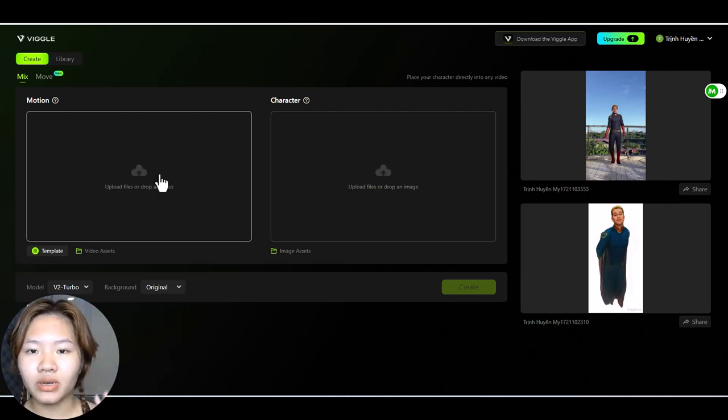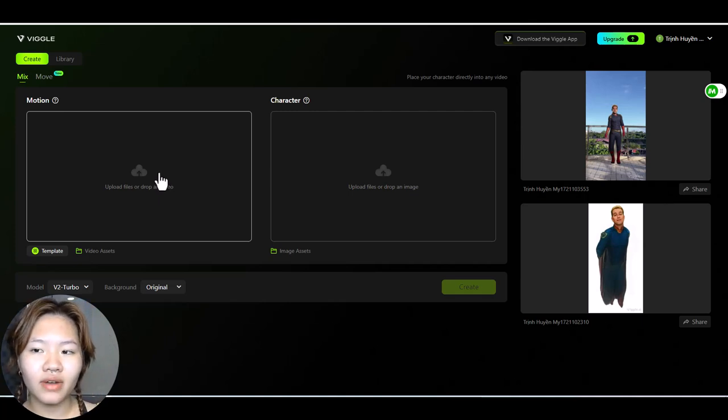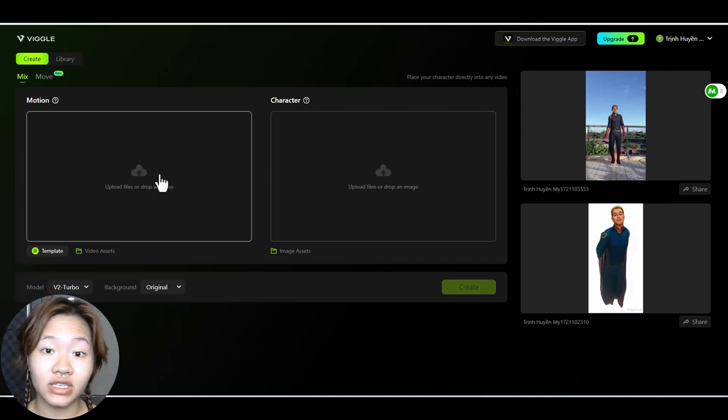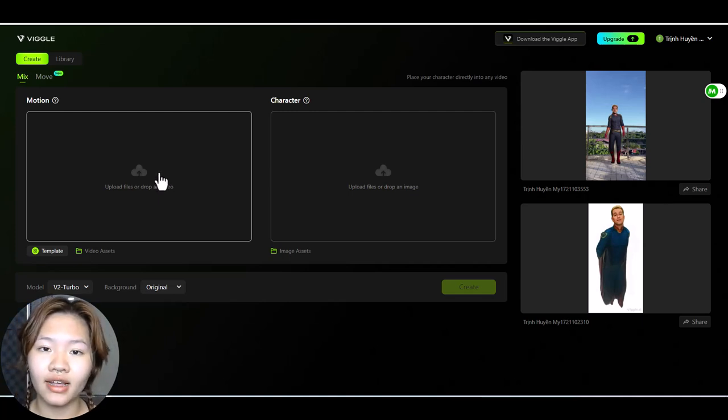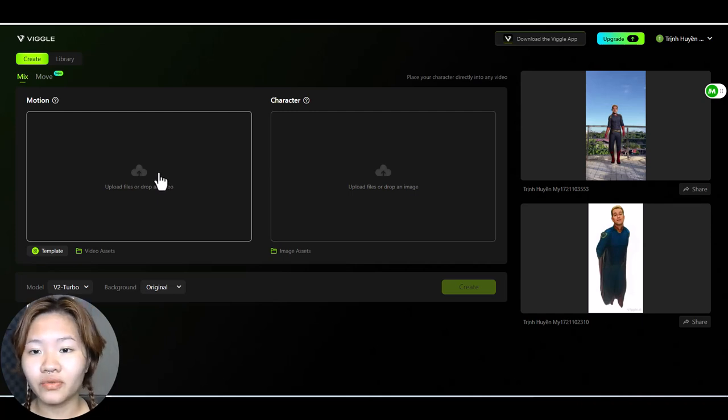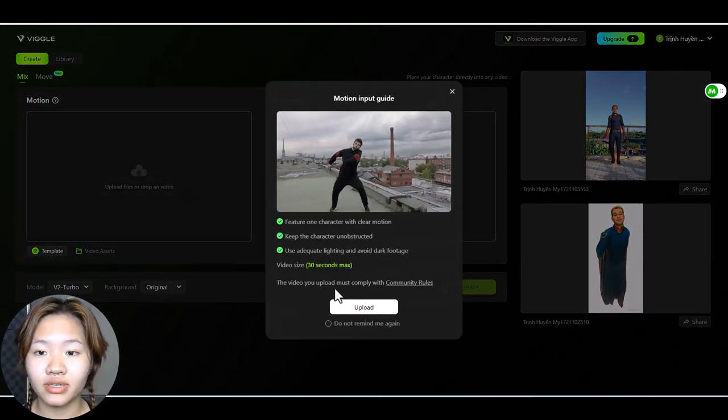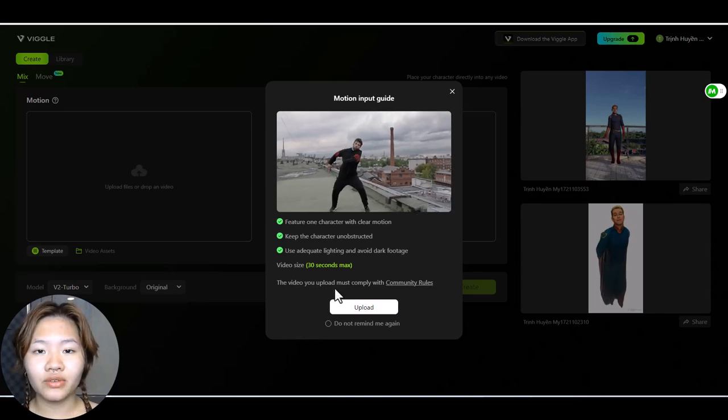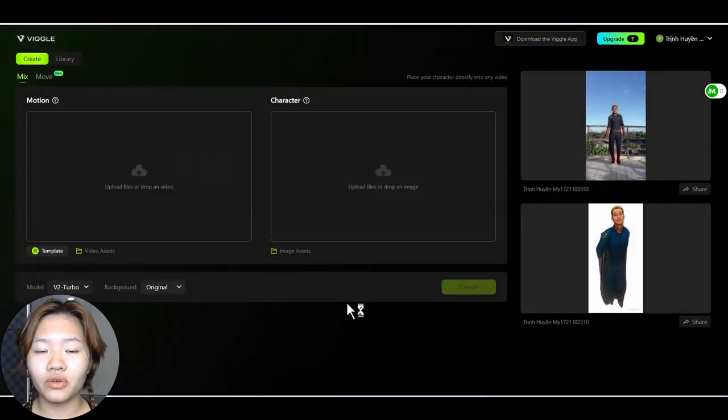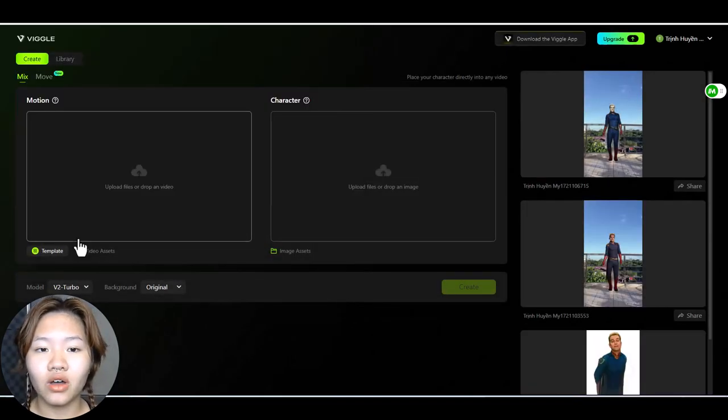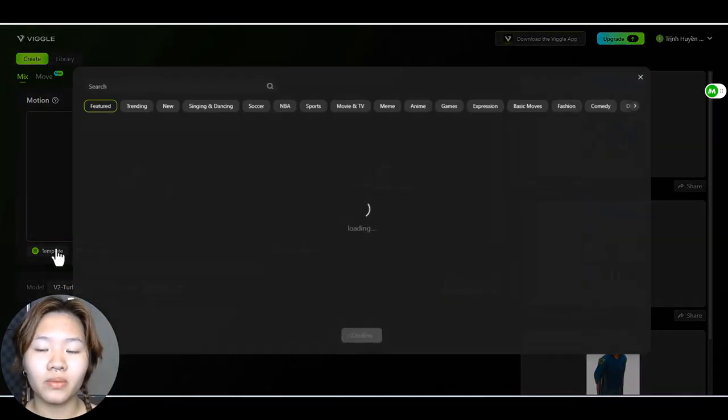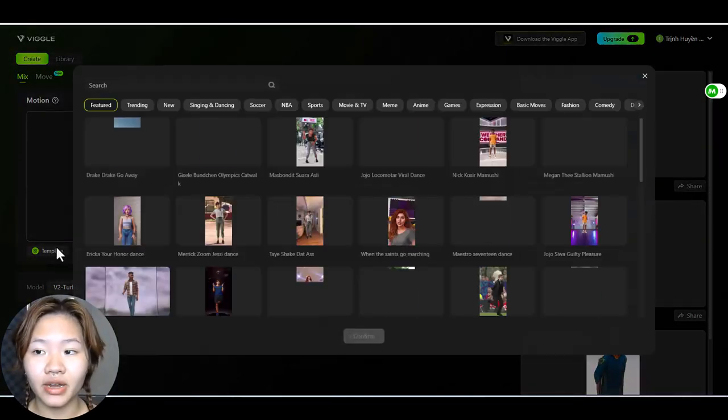And with move the background of the output video is fixed to white color. And here upload the input video featuring one person with clear motions. You can upload your own video or choose one from the templates right here.